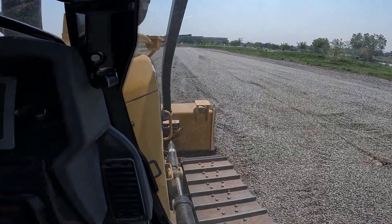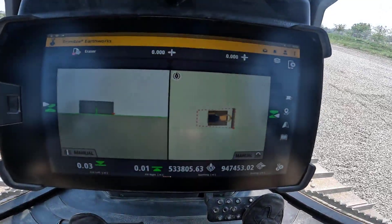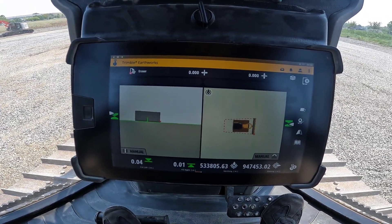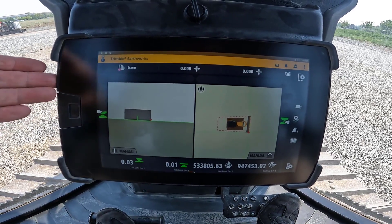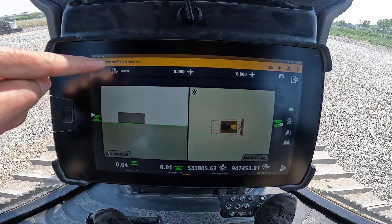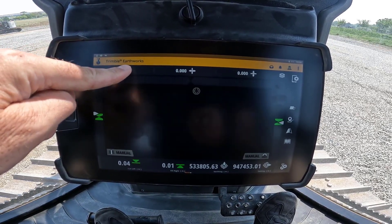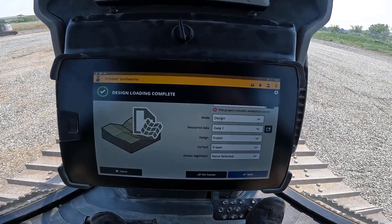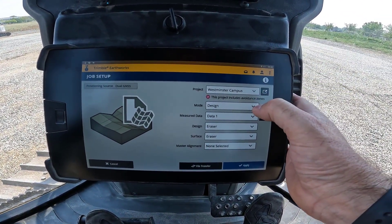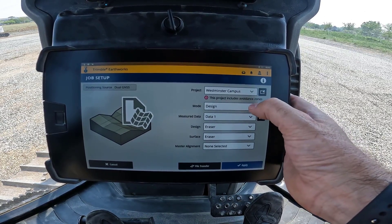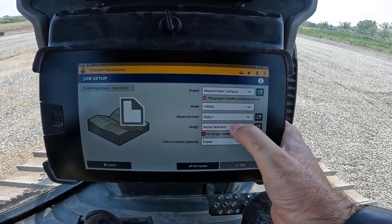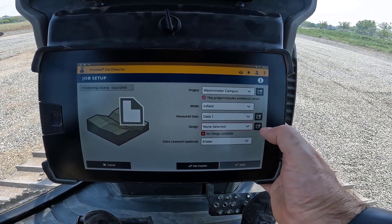I've actually got a 3D design in Earthworks already, but I don't want to use that — I want to do the separation like I said. So the first thing you want to do is go out of 3D mode or design mode and go into infield design. Come up here and press and hold on this — it takes us through to the job setup — and then we want to change the mode, which is the second one down here. We want to go to infield, and it's saying I need to select a design, so it's red.